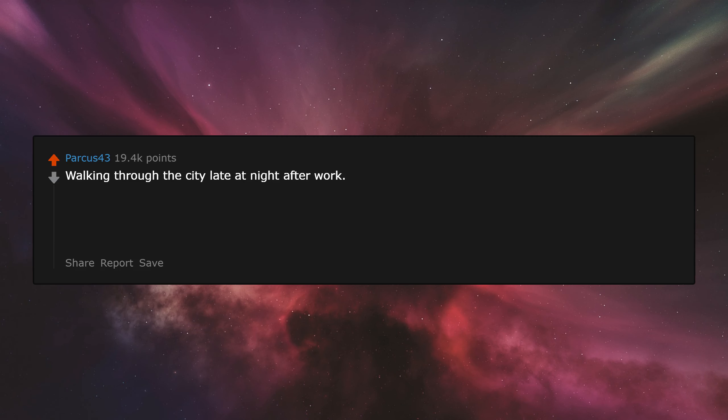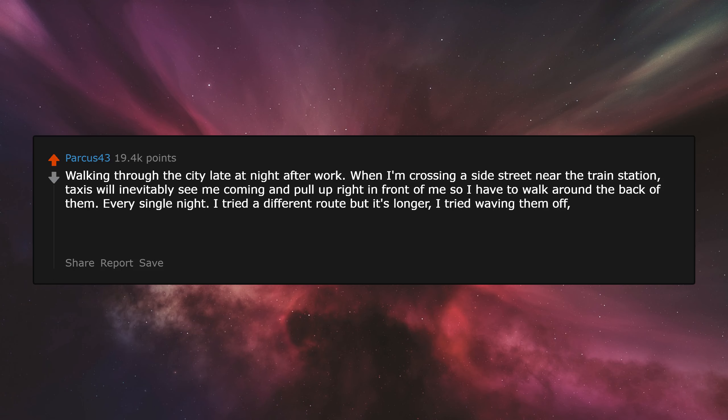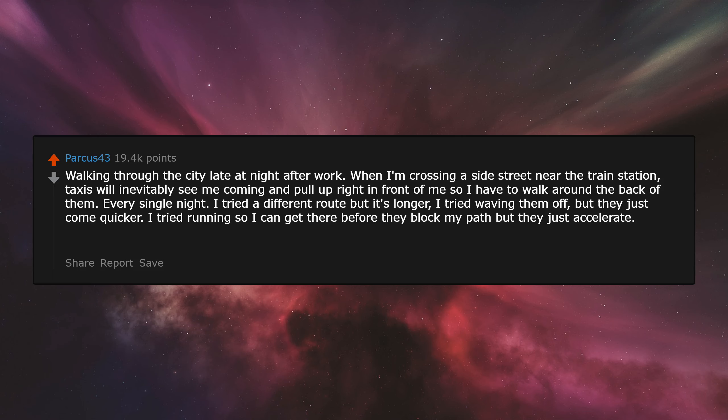Walking through the city late at night after work. When I'm crossing a side street near the train station, taxis will inevitably see me coming and pull up right in front of me so I have to walk around the back of them. Every single night. I tried a different route but it's longer. I tried waving them off but they just come quicker. I tried running so I can get there before they block my path, but they just accelerate. I think the only solution is to run up and do a hood slide.